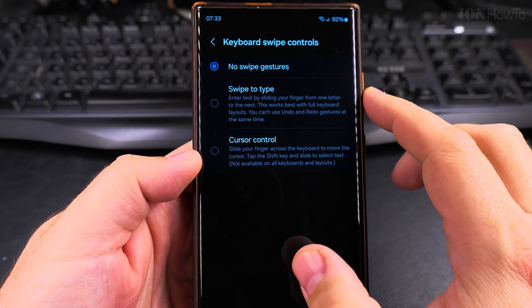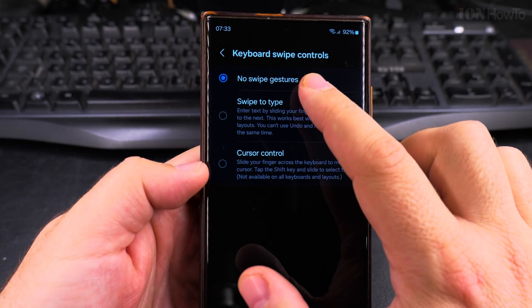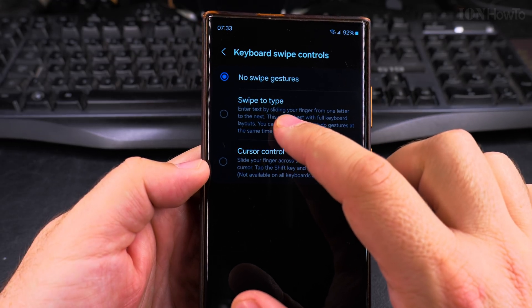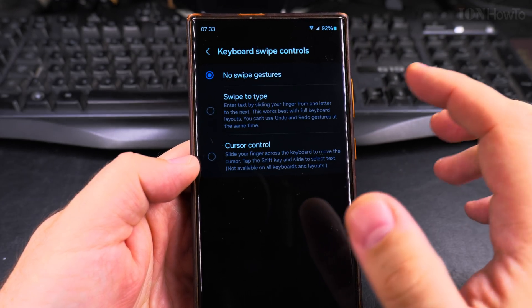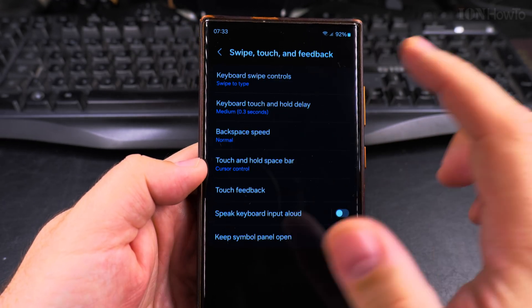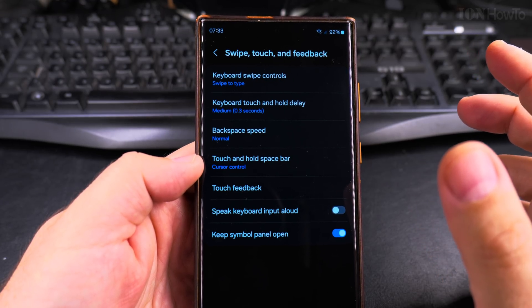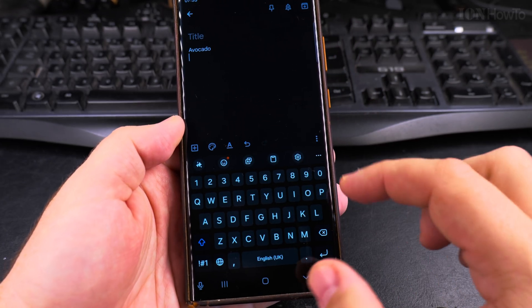And here, instead of no swipe gestures, you can say swipe to type or cursor control. It's up to you how you prefer it. I would prefer the swipe to type. Let's type something.